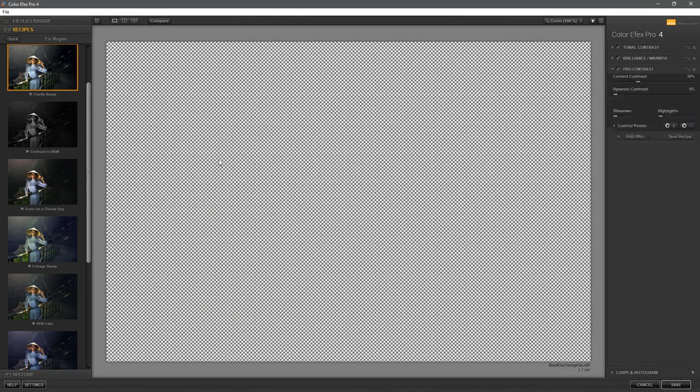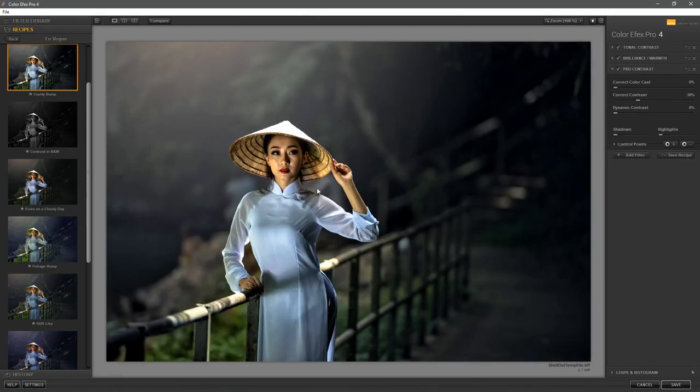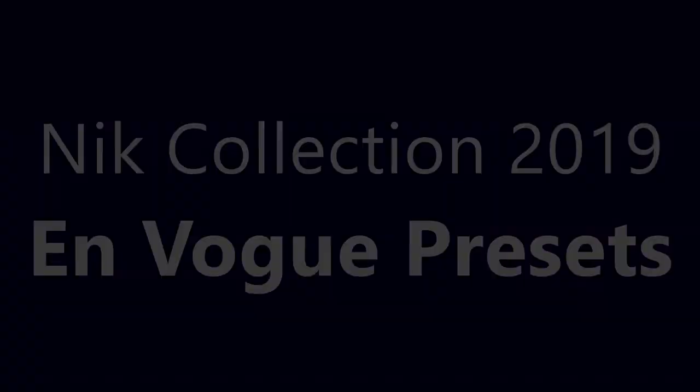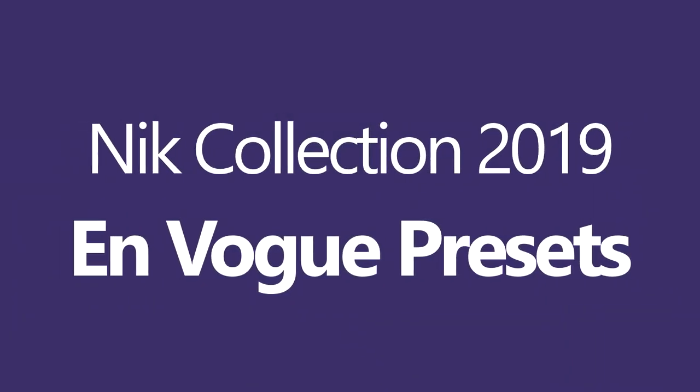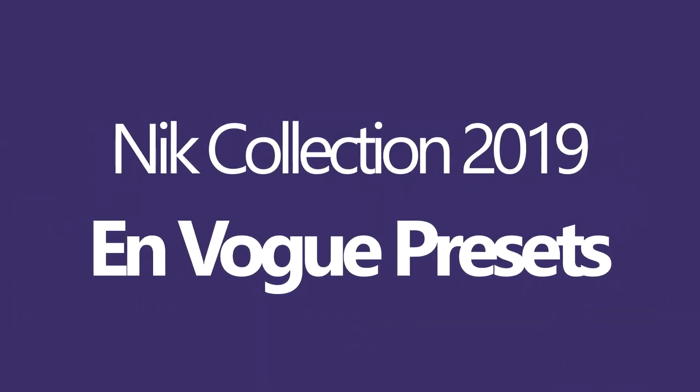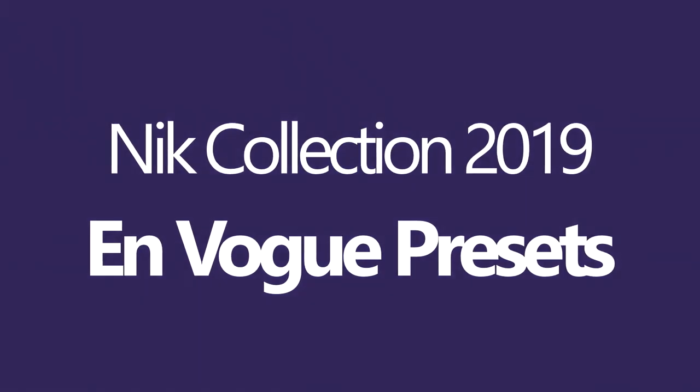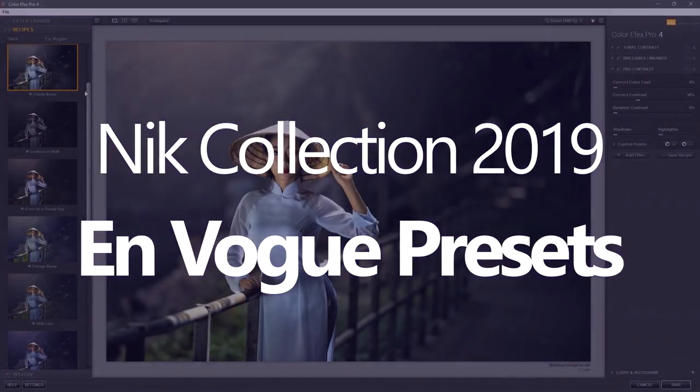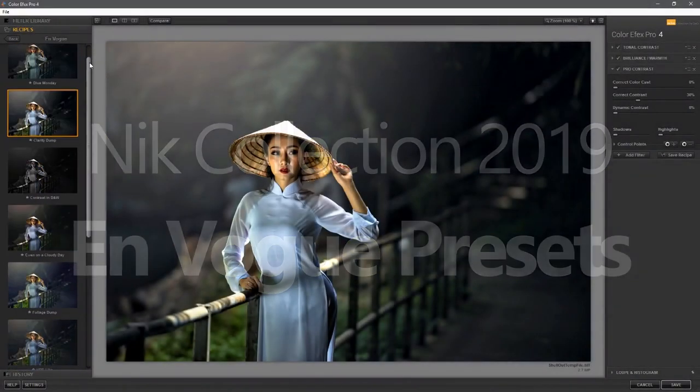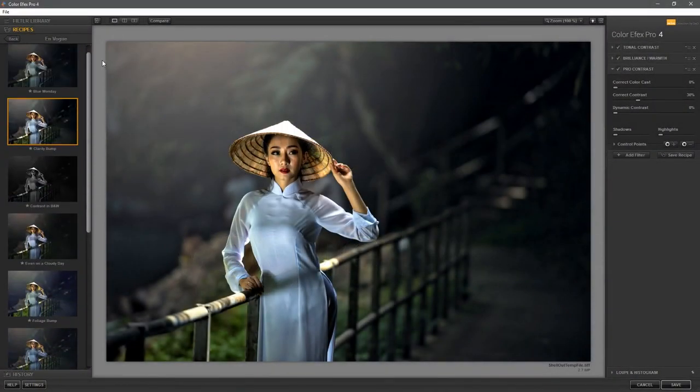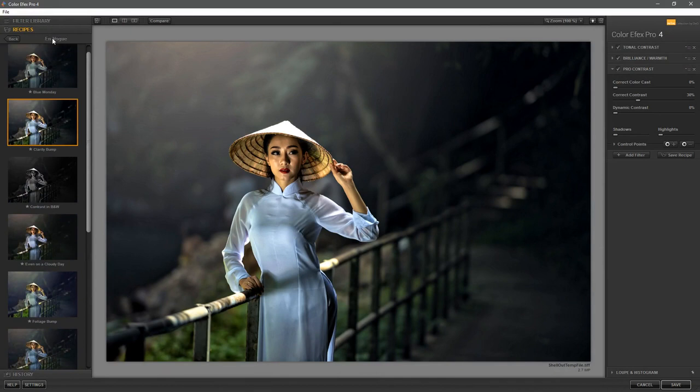There's another preset called Clarity Bump, which I really like. That's the before and that's after. There are 10 of these new presets inside of ColorFX Pro. They're called the En Vogue presets.